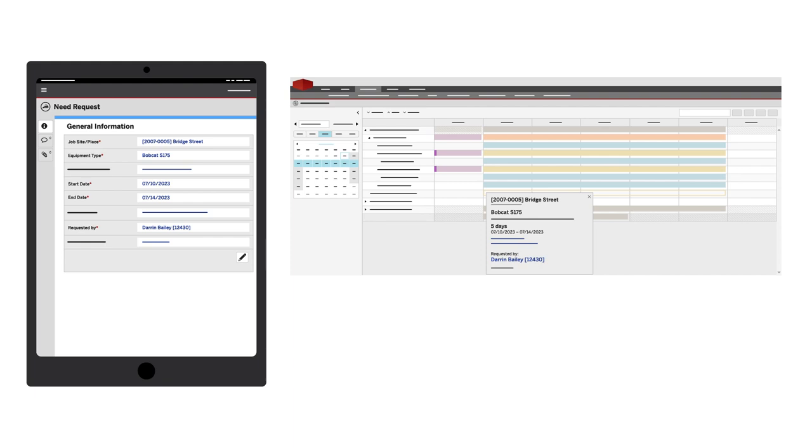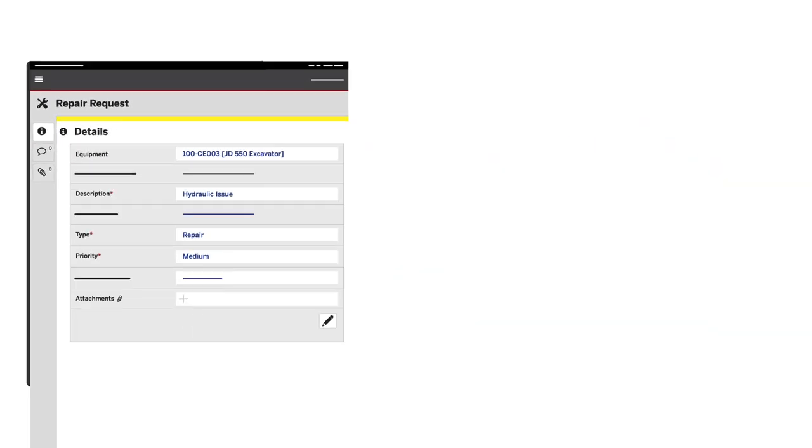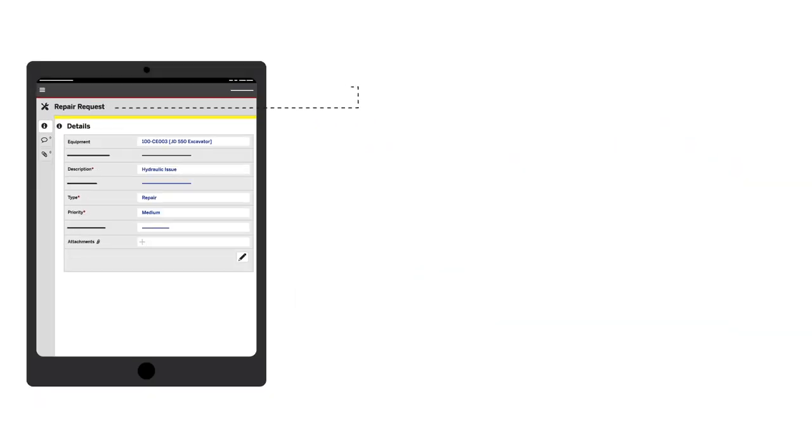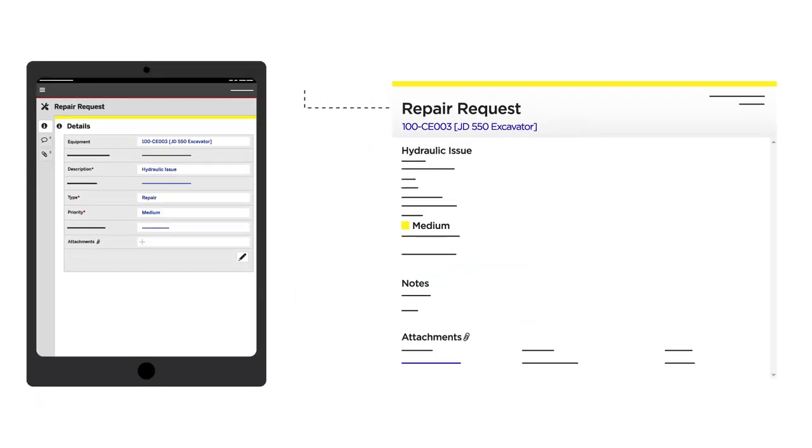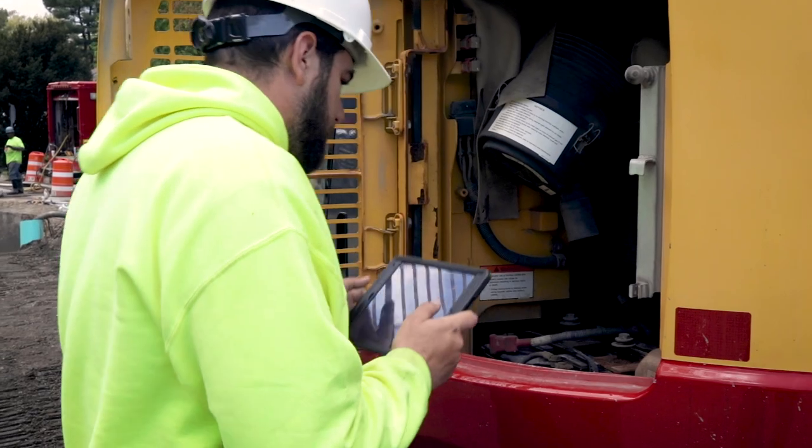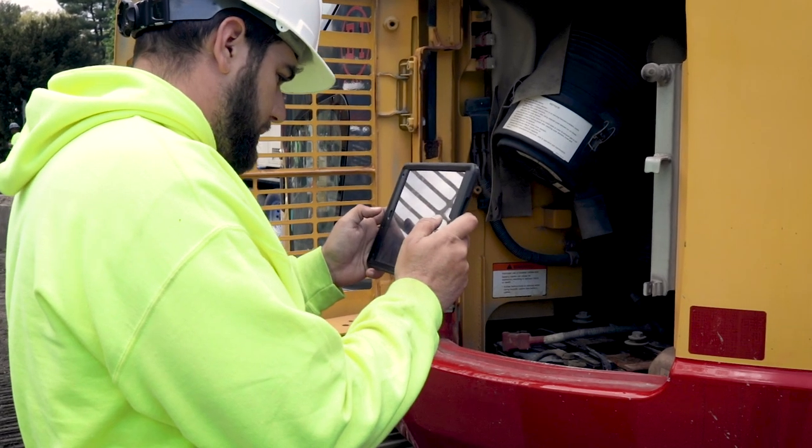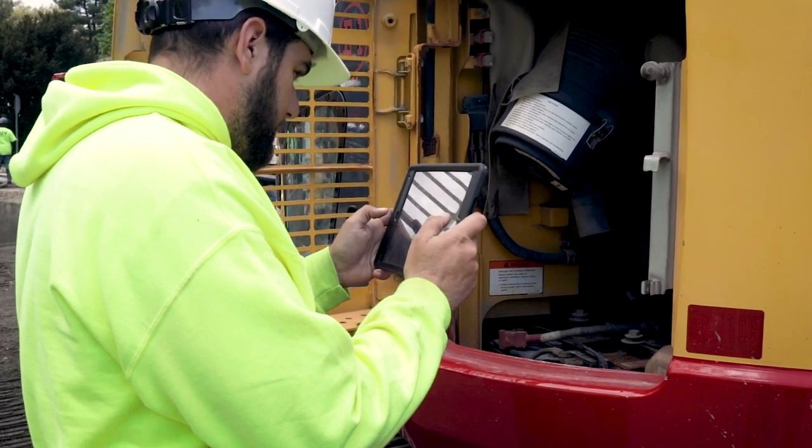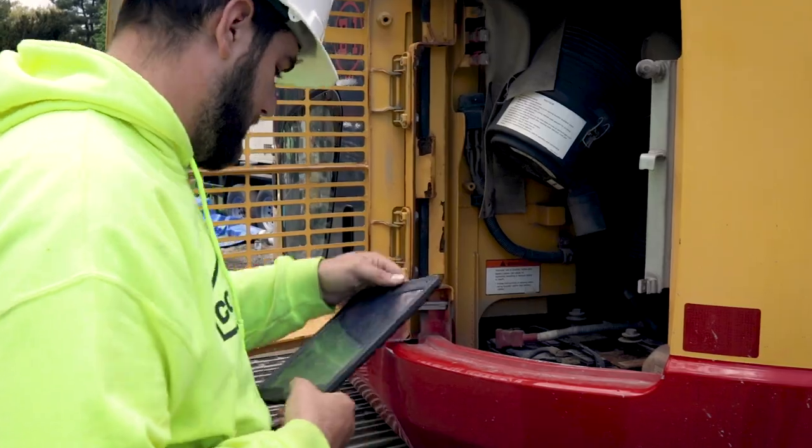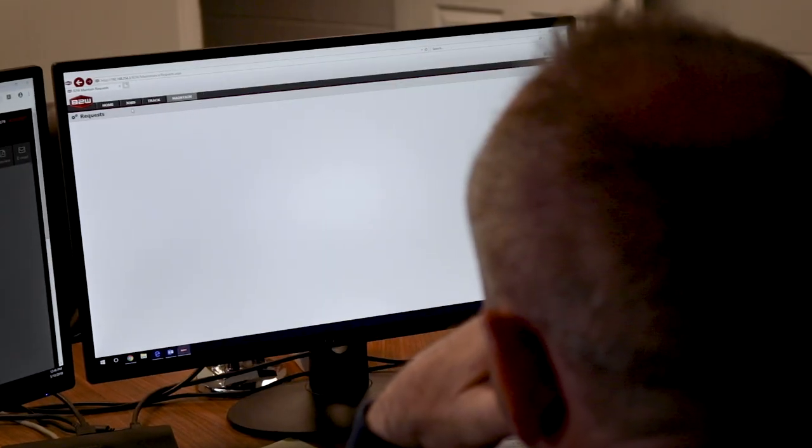Repair requests can also be sent from B2W Track to Maintain, or generated automatically in Maintain, based on data from electronic inspection forms completed with B2W Inform.